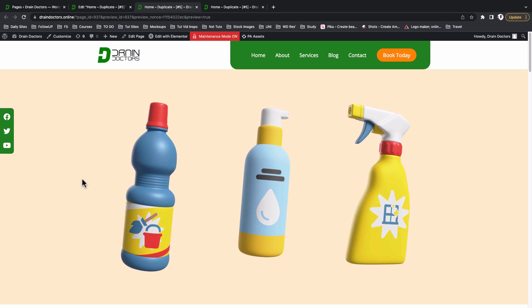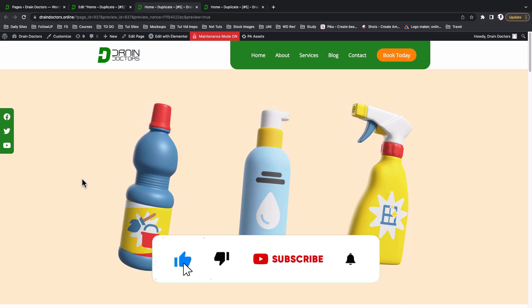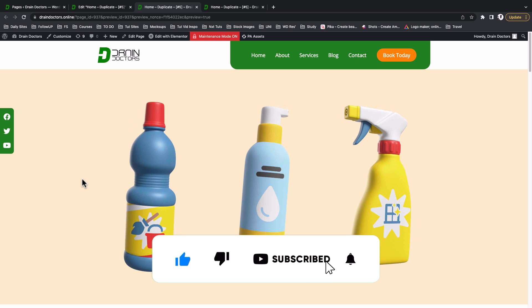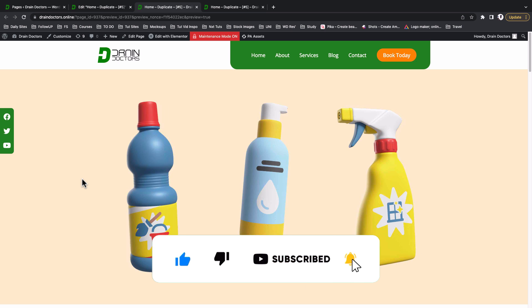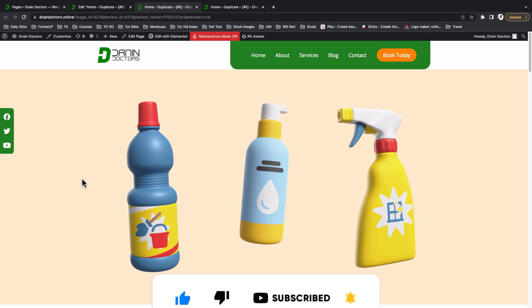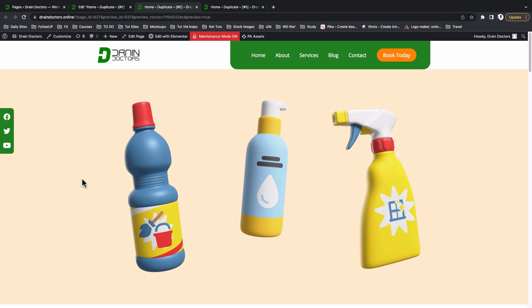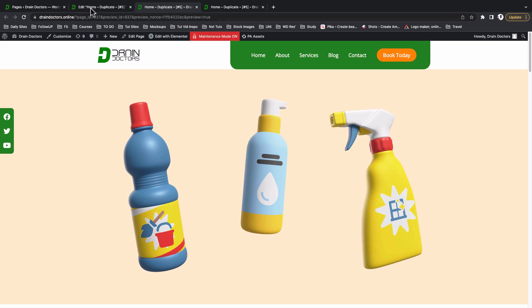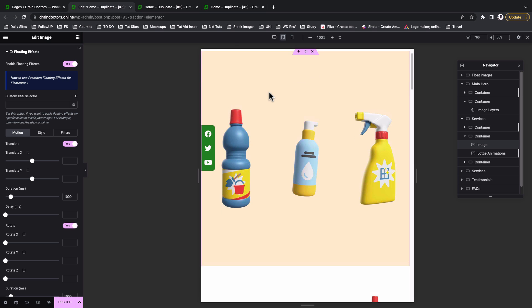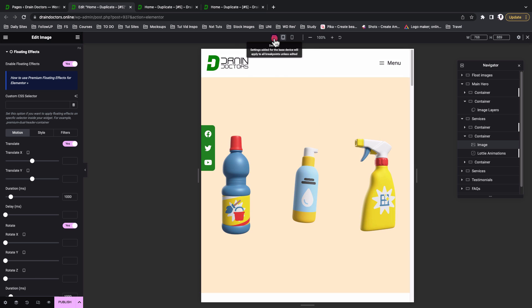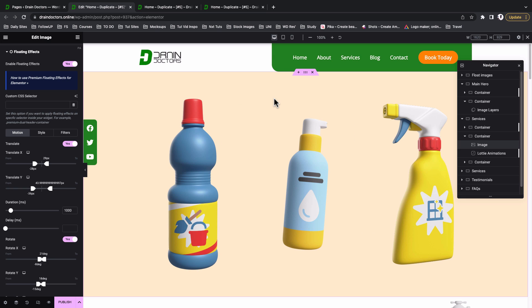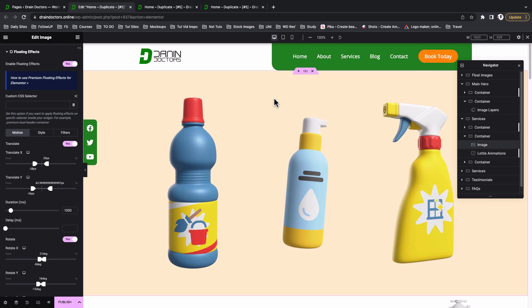That's it for this tutorial. I hope you now have a good idea of how to use floating effects in your designs to make them interactive and look much better. If you have any questions or comments, let me know in the comment box below. Check the description for links to related videos mentioned here, and make sure to check the responsiveness of your sections before taking your website live. Thank you so much for watching and see you in the next one.